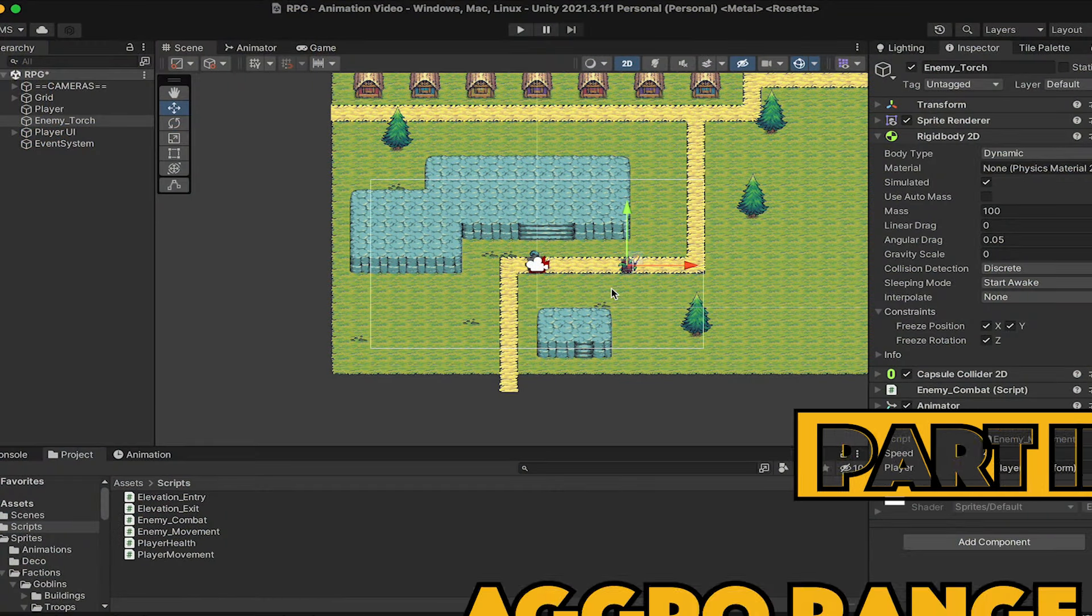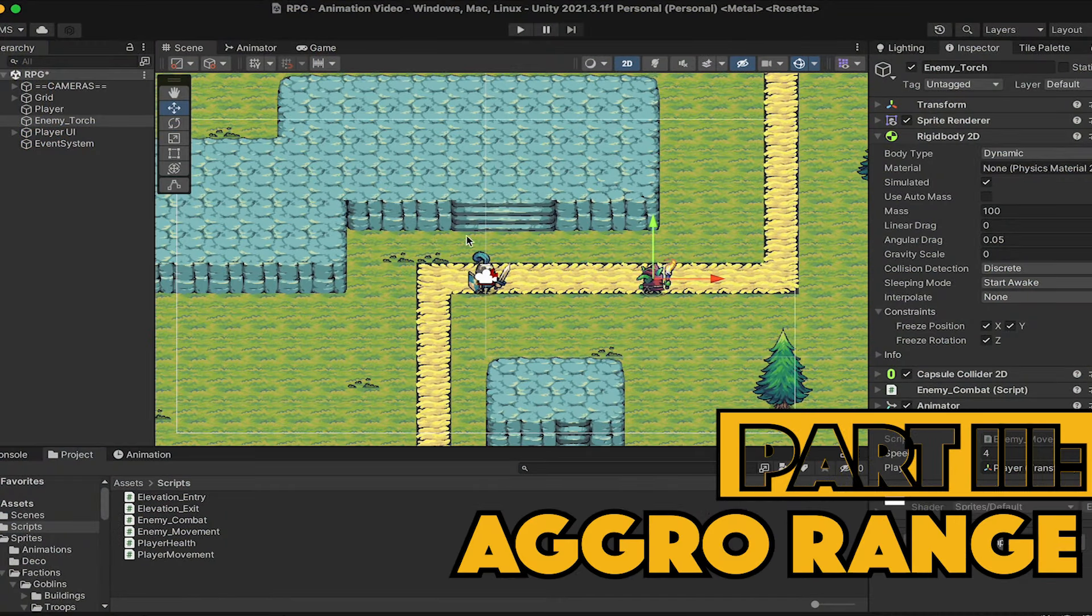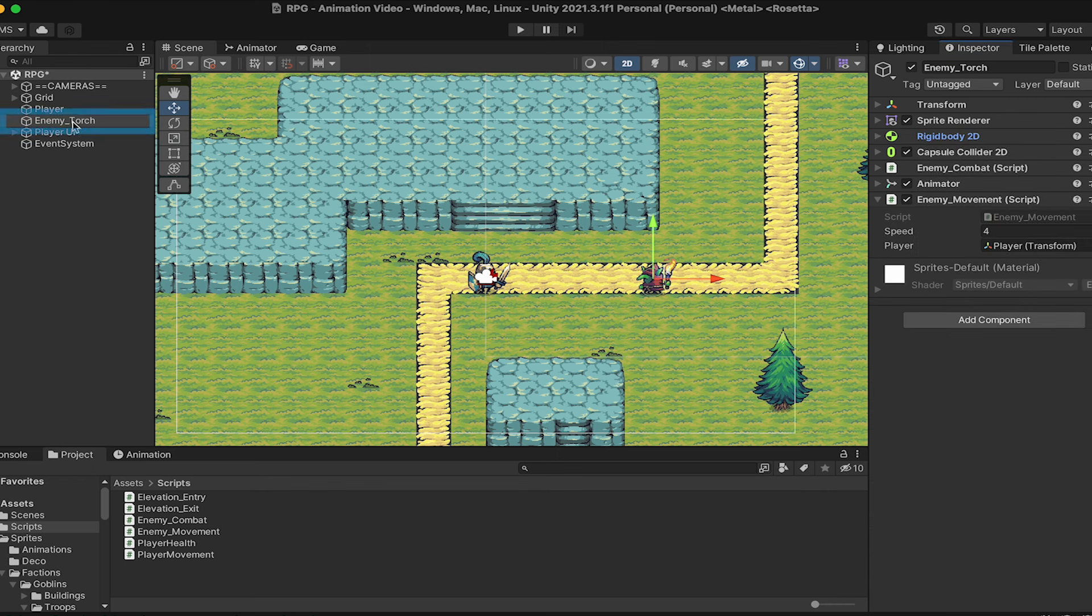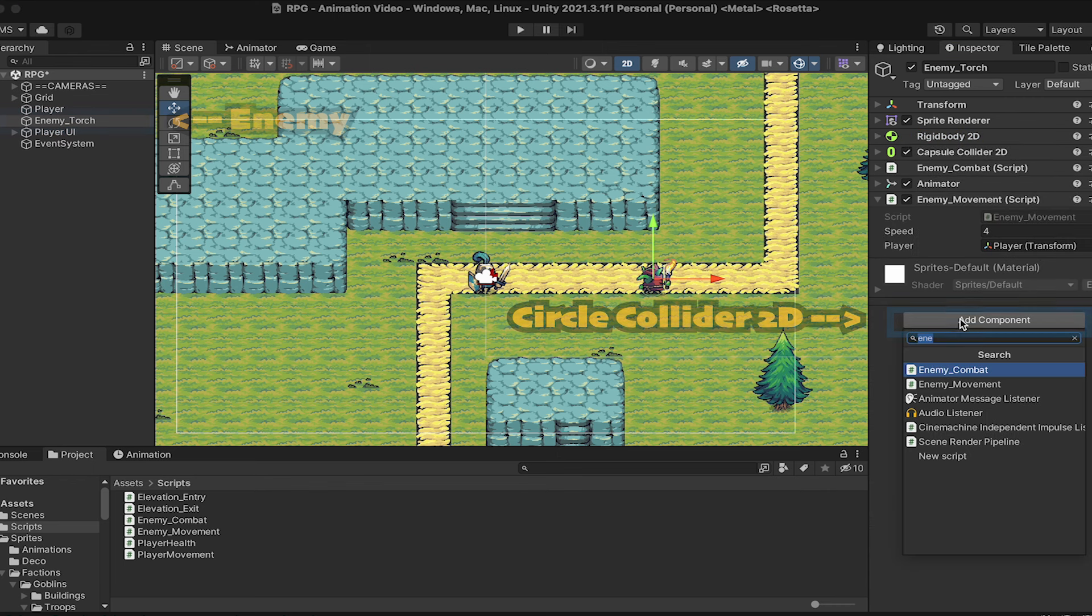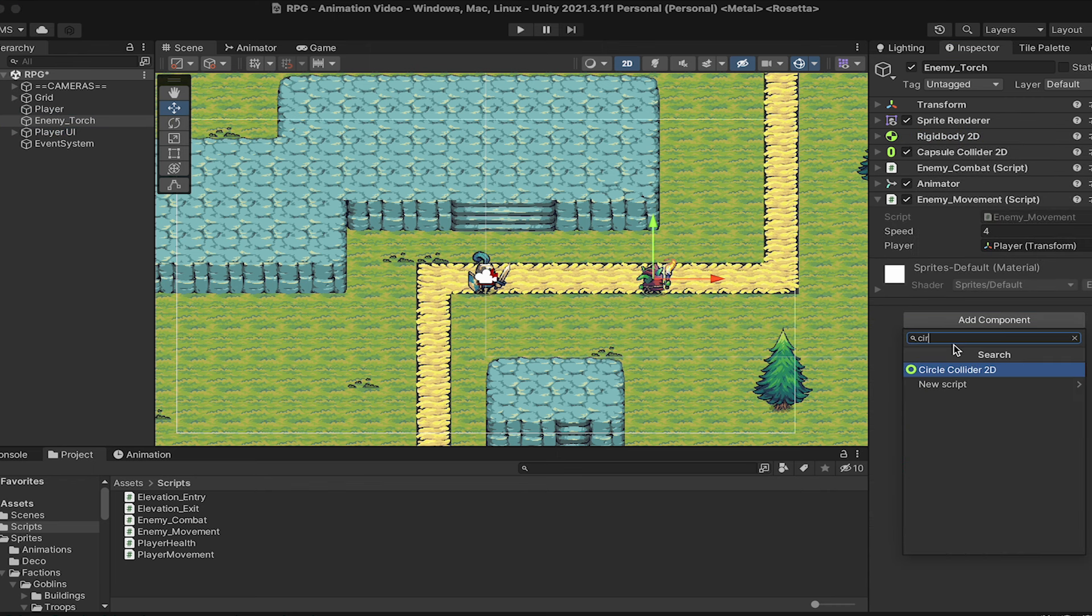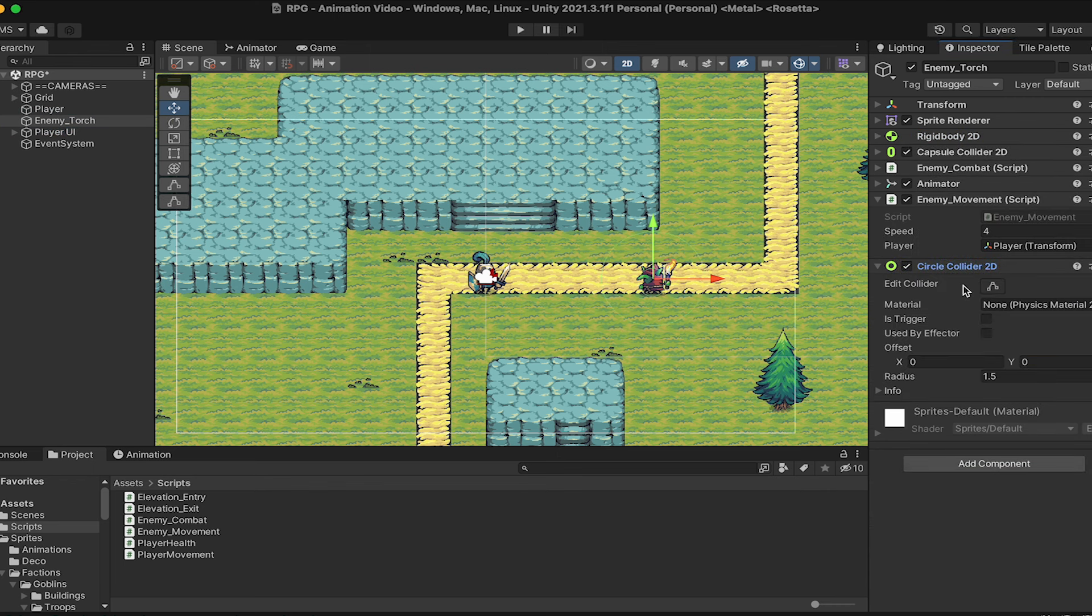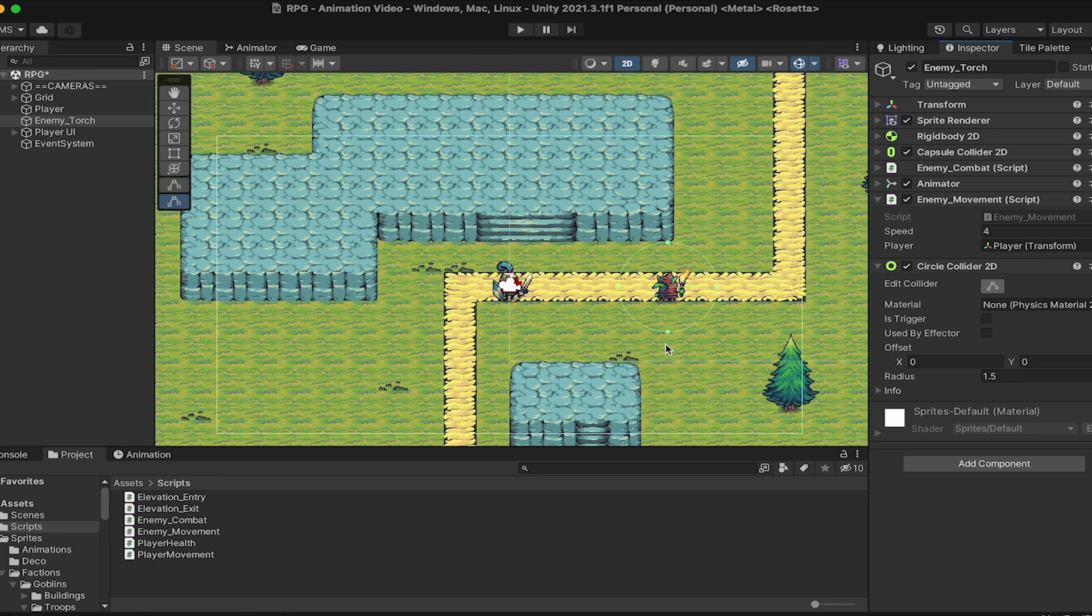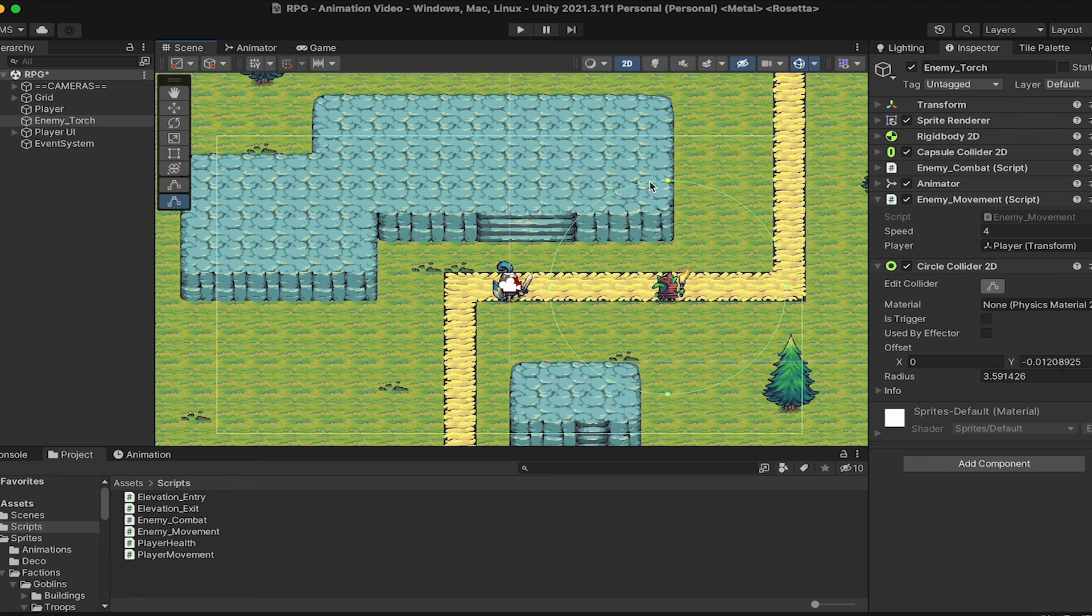So next up, let's create an aggro range so that he only chases us once we're within range. To do this, I'm going to add a circle collider to my enemy. I'm just going to click Edit Collider, and I'll expand this. And I'm actually going to move it so that it is more in front of him than behind, so it's sort of like a field of view.